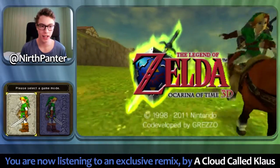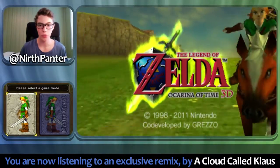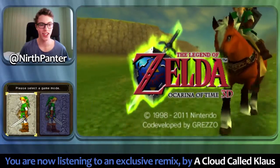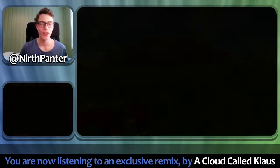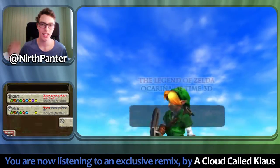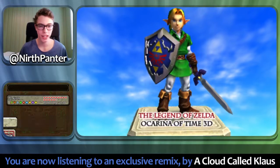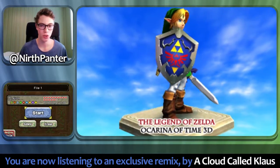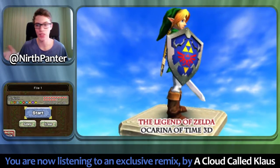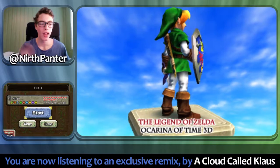The thing with Zelda is that there are no options on the starting screen, there are no options in-game, you get to the menu and there are no options to change your language. Well, what are you gonna do?